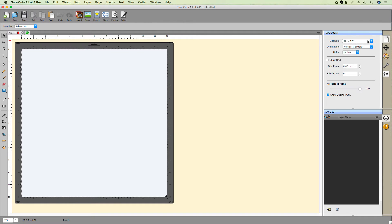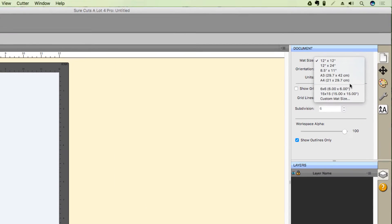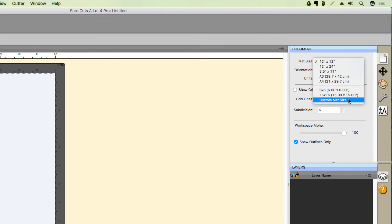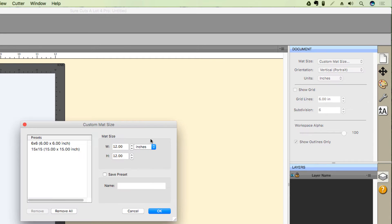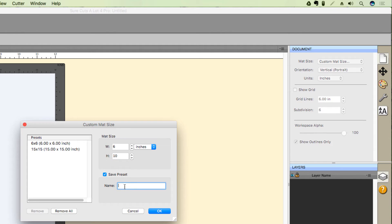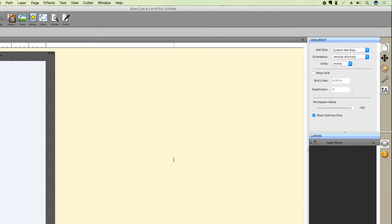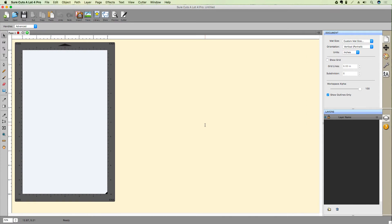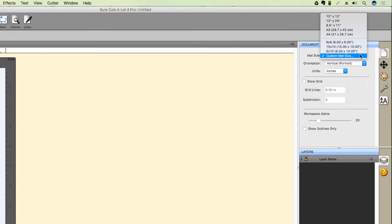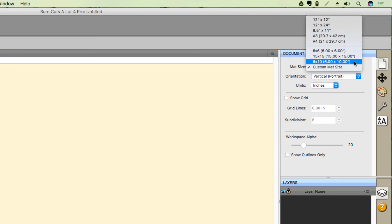To do that, click the Matte Size dropdown, select Custom Matte Size, let's enter our dimensions, and this time, let's check the Save Preset box and give our preset a name. After clicking OK, if we go back up to the Matte Size dropdown, we'll see an entry for the preset that we saved. And there it is!